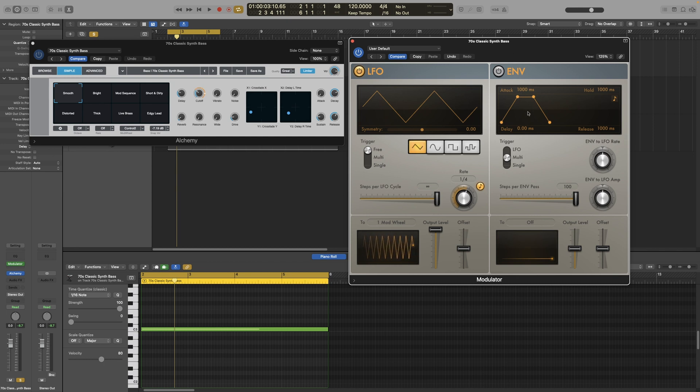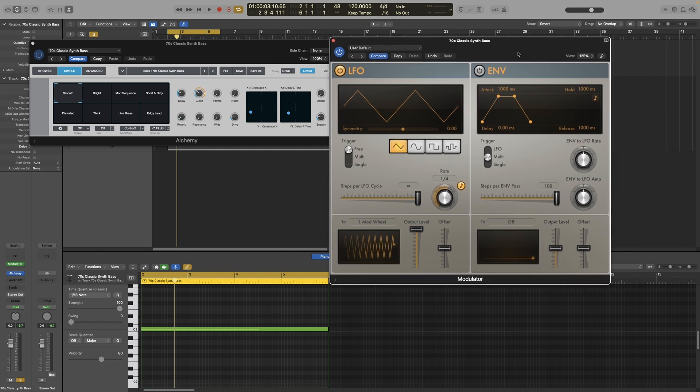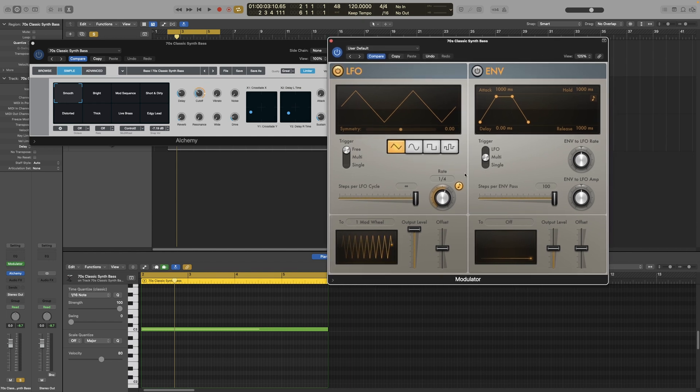Now the envelope does the same thing as the LFO. It modulates whatever we want to modulate. The difference is that the LFO is producing a continuous oscillation that repeats based on the rate we set here. The envelope is only triggered once based on the settings we set here.